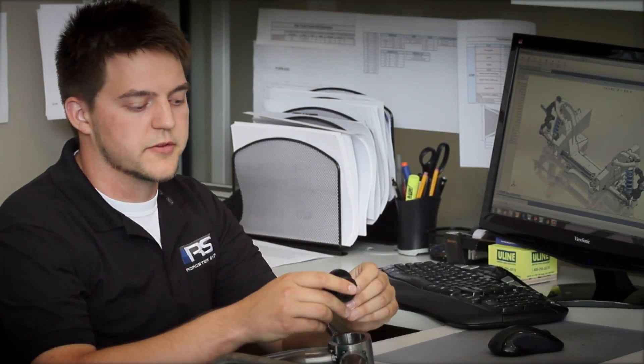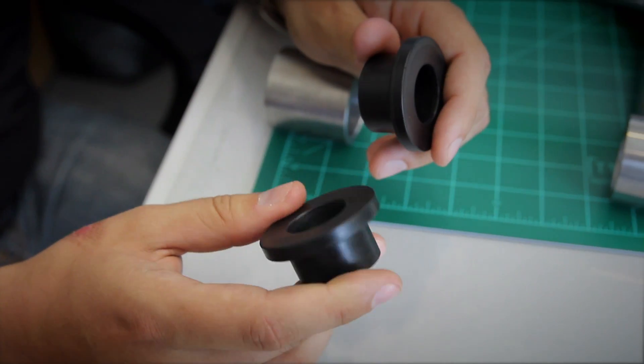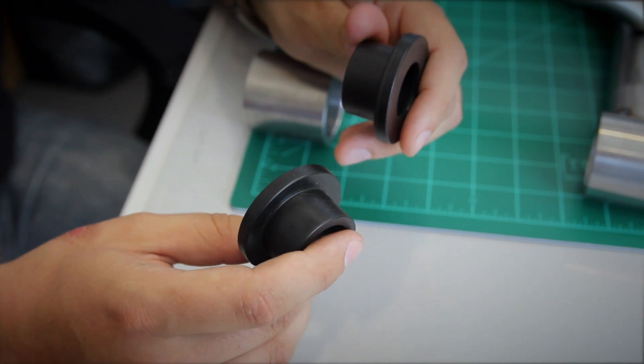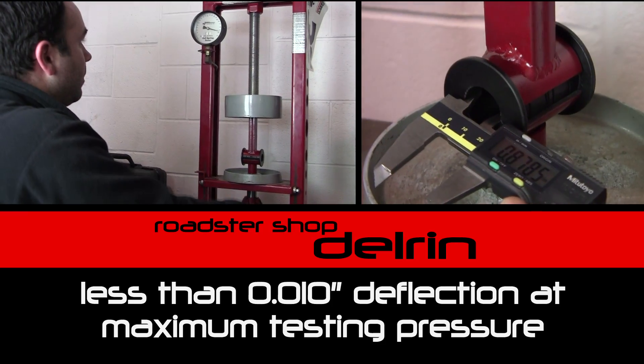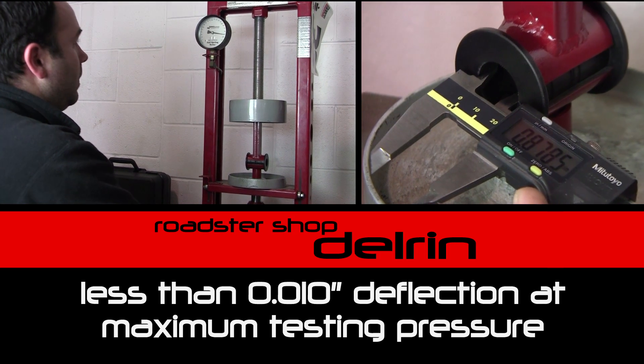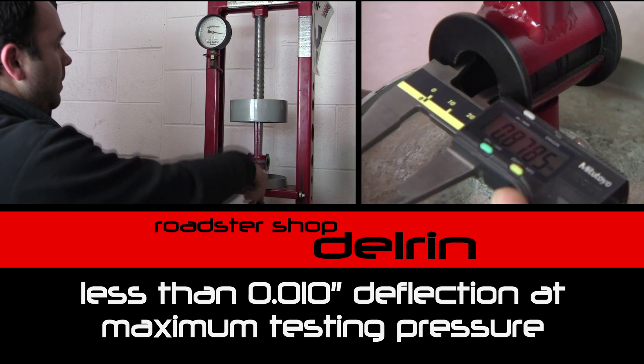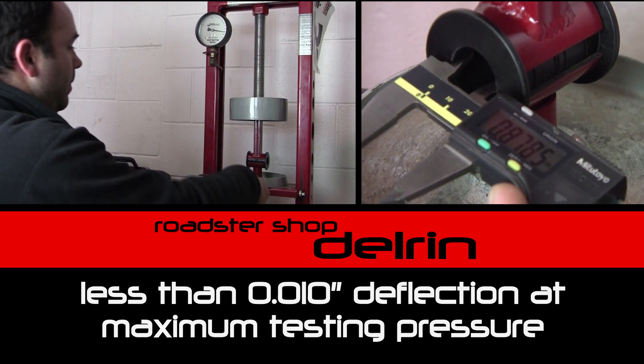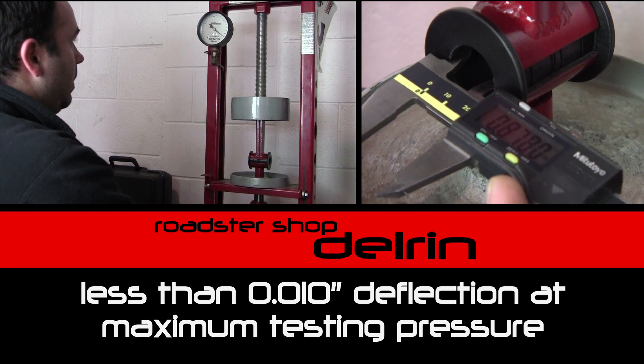For the bushings on the Revo suspension we decided to go with Delrin just due to its compliance. We designed these 100% here in-house. It's firm but it still soaks up a lot of those road bumps and any of that harsh feedback that you don't want resonating back up through the steering.